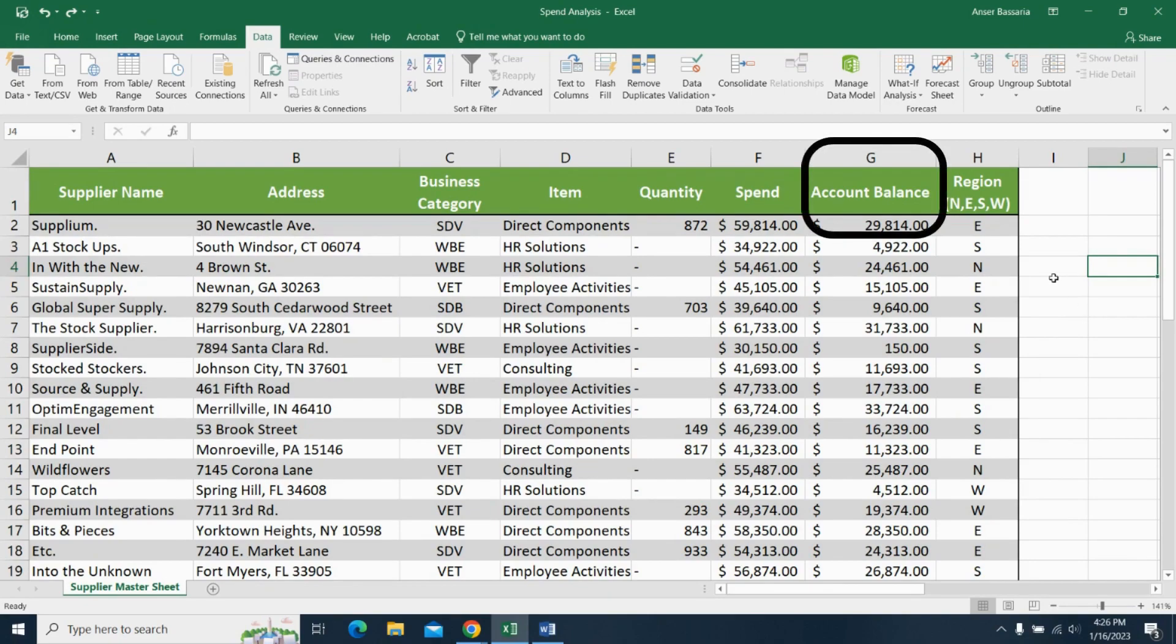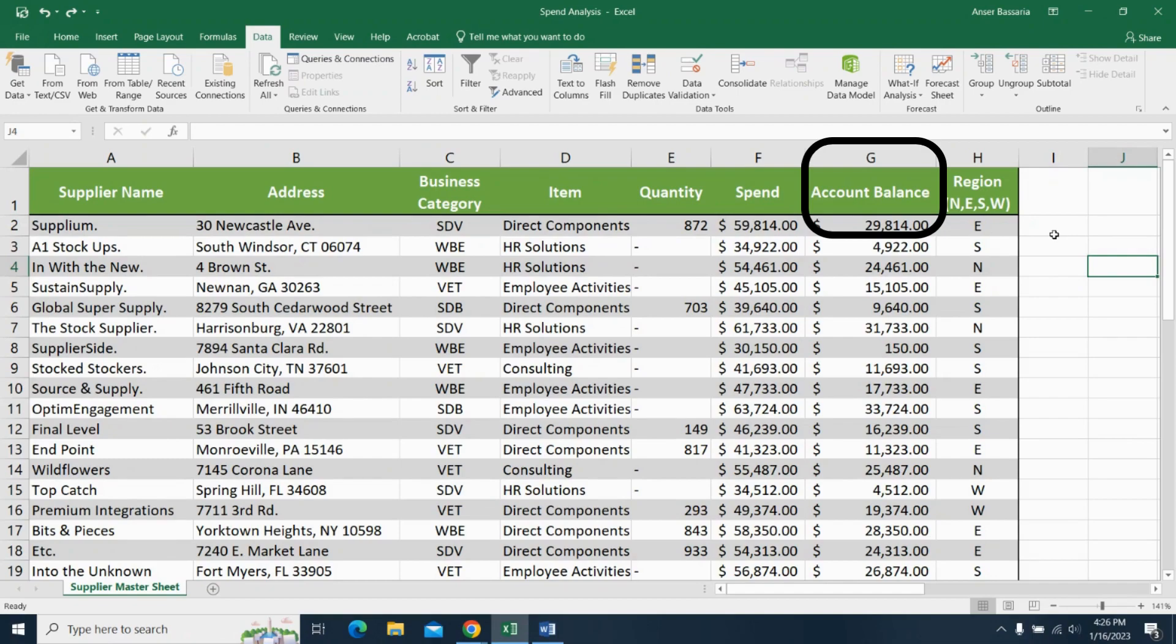And if my account balance is greater than $20,000, I want in column I for me to receive a notification saying that the payment is due. How would I do this?